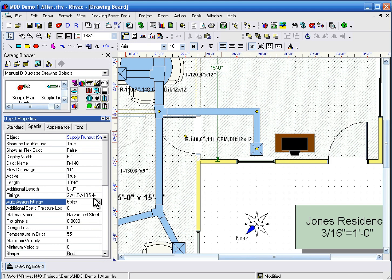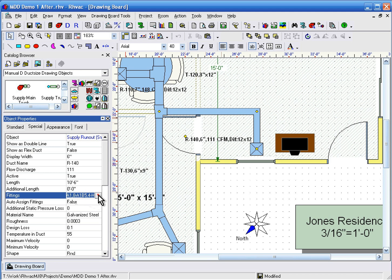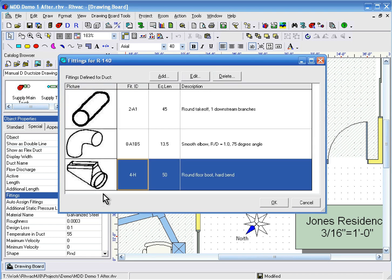Next, click on the button beside the Fittings property. You can see that three fittings have been assigned to this duct automatically already: a takeoff, an elbow, and a boot.